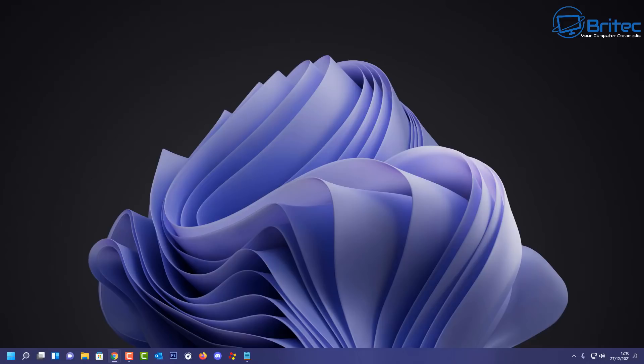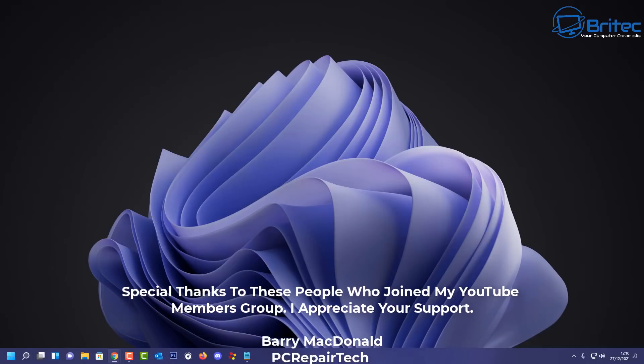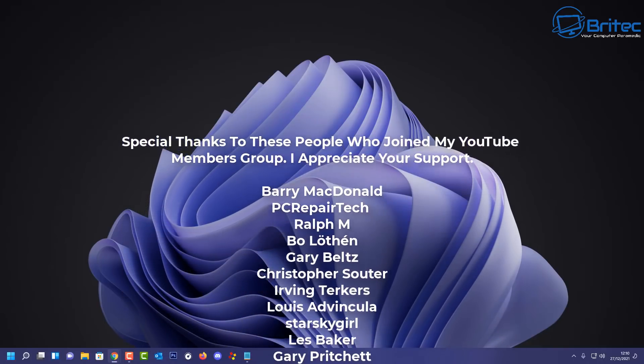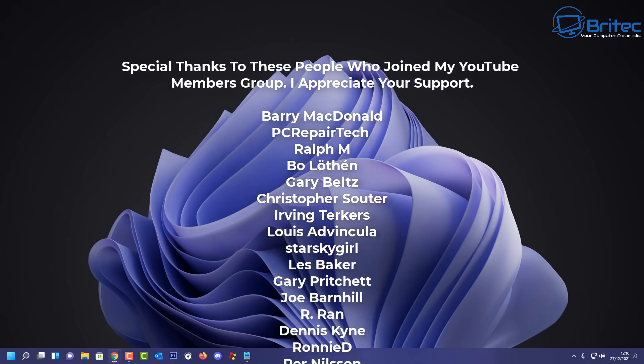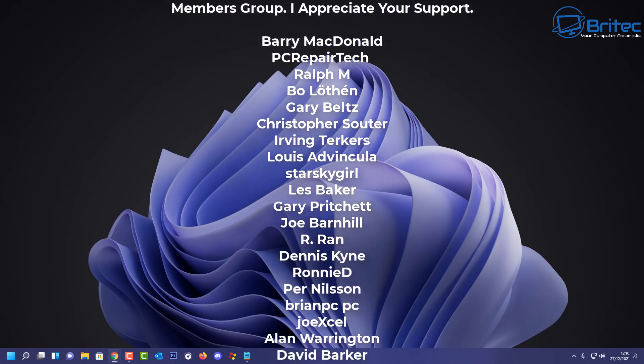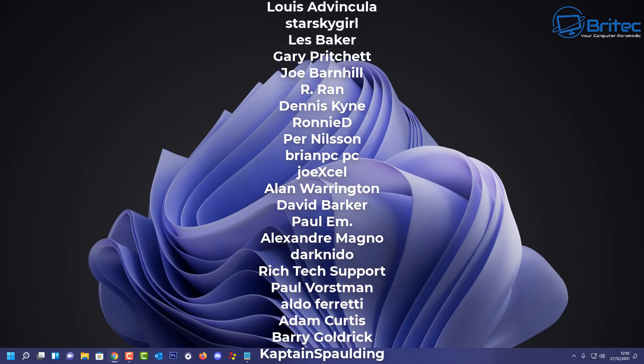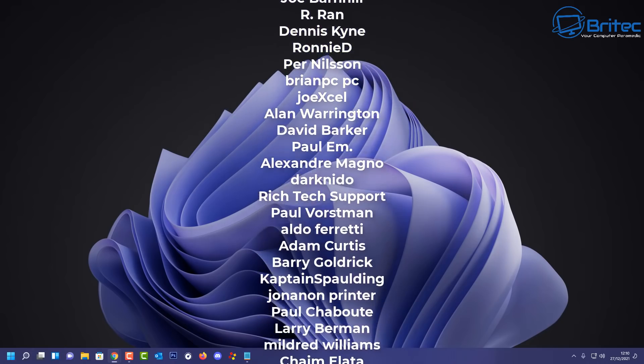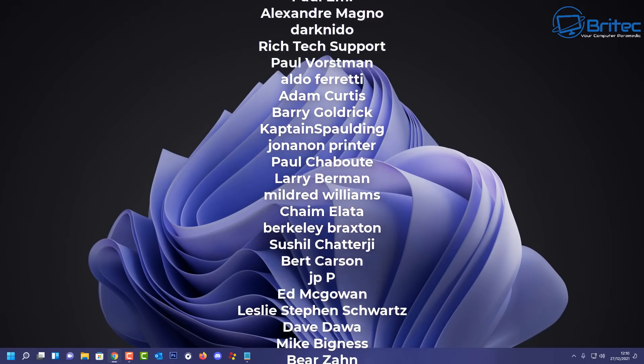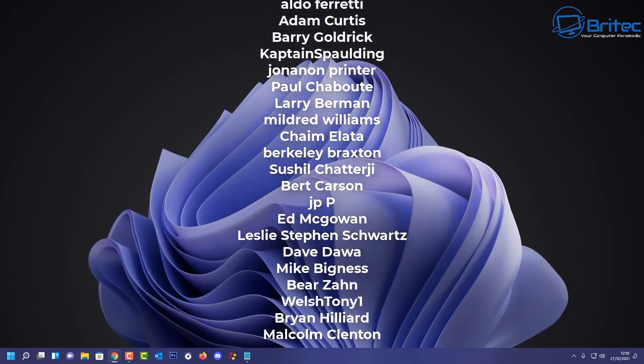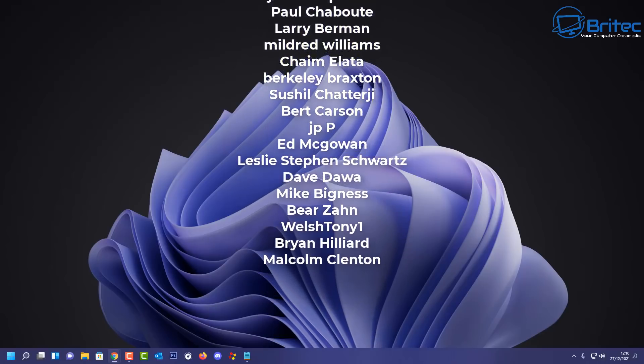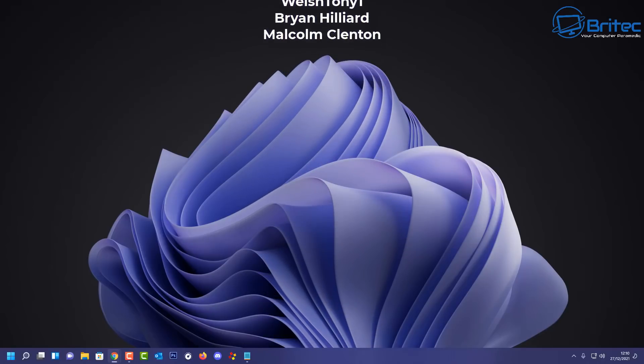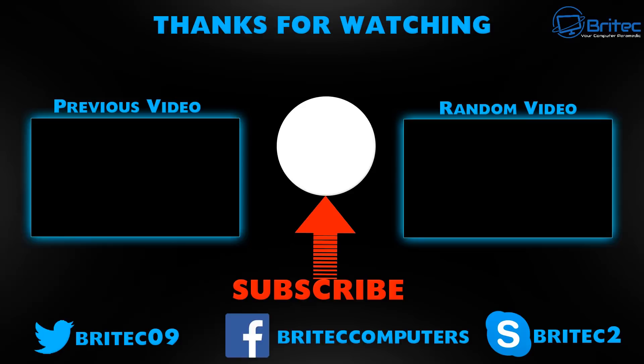Anyway, that's going to be about it for this video. Just a really quick and simple video for today. My name has been Brian from brightechcomputers.co.uk. Hope you enjoyed the video and I hope you're enjoying your Christmas holidays. I will see you again for another video real soon. Just want to say a big shout out to all my YouTube members who have joined my YouTube members group and showing the support. I really do appreciate it. Your names are rolling up on the screen right now. I shall see you again real soon. Bye for now.